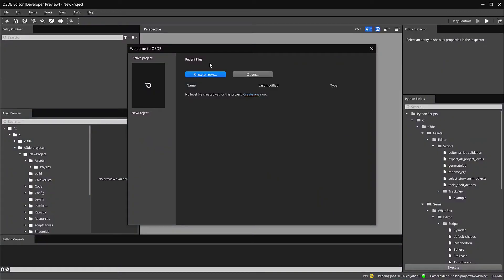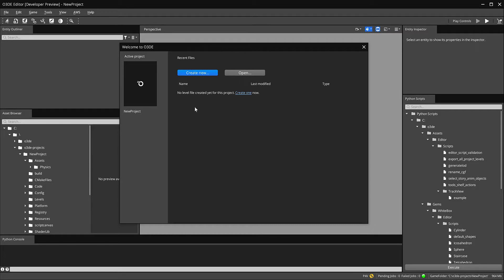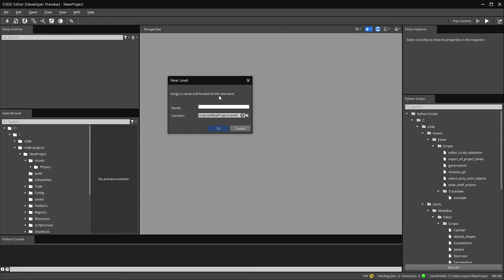So now you're approached with this Welcome to O3DE. I'm going to go ahead and hit Create New and I'm just going to name my Level Play.